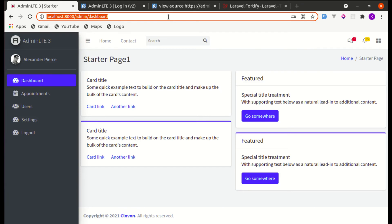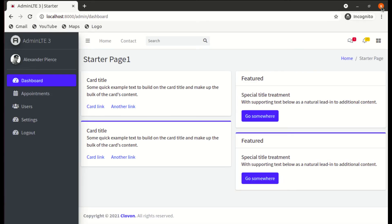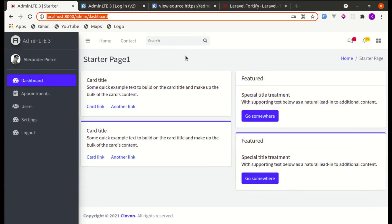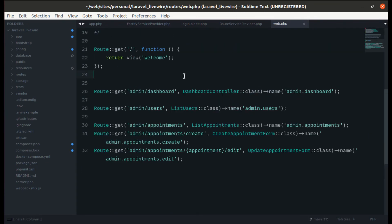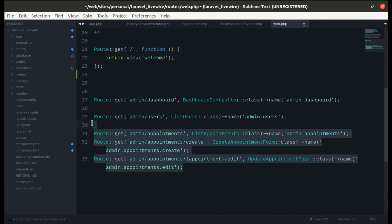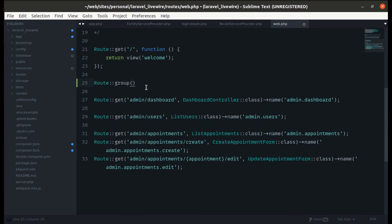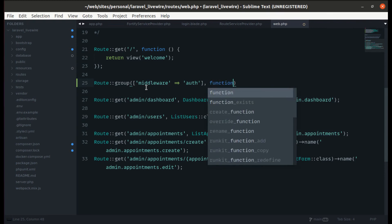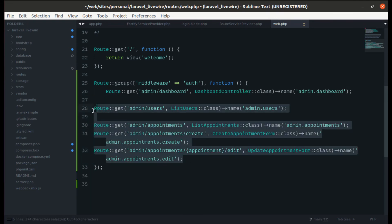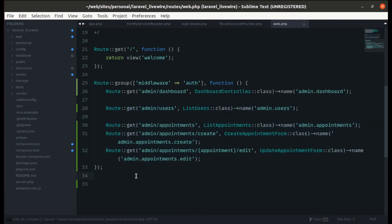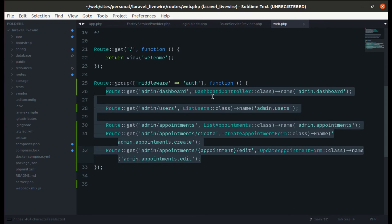Now let's try accessing the dashboard URL in an incognito tab — we're still able to access it because we haven't added any authentication middleware. Let's fix this by going to web.php and wrapping every route in a route group with the auth middleware. Now all routes are protected so only authenticated users can access the dashboard. In the next video we'll add role-based access so only admins can access these routes.